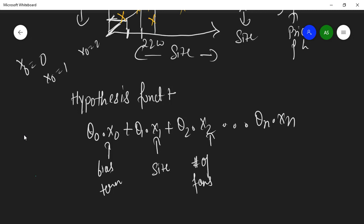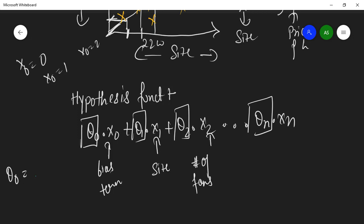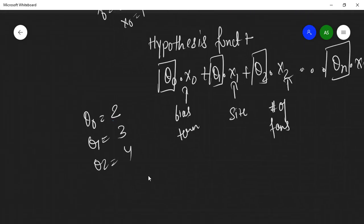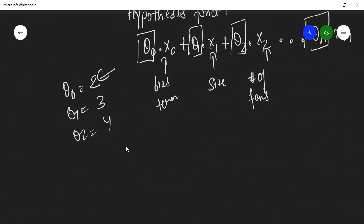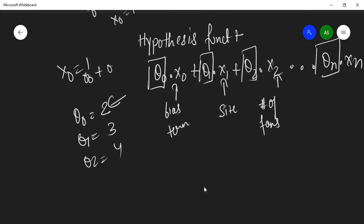The bias term x_0 determines the y-intercept — from where the line should originate. If x_0 equals zero, your line will cross from the origin; if x_0 equals one, it will start from one; if x_0 equals two, it will start from two. Since x_0 is always equal to one, we never write it explicitly, so we just write theta_0 plus theta_1 times x_1.